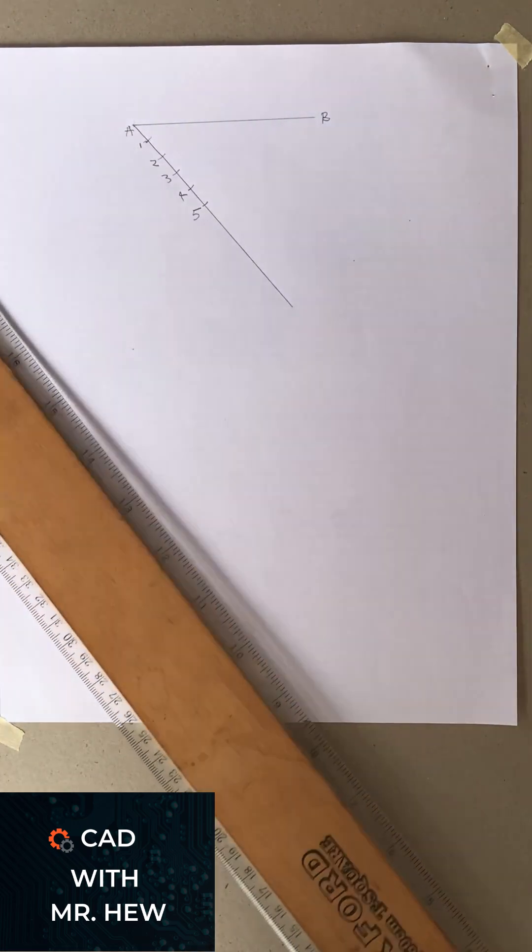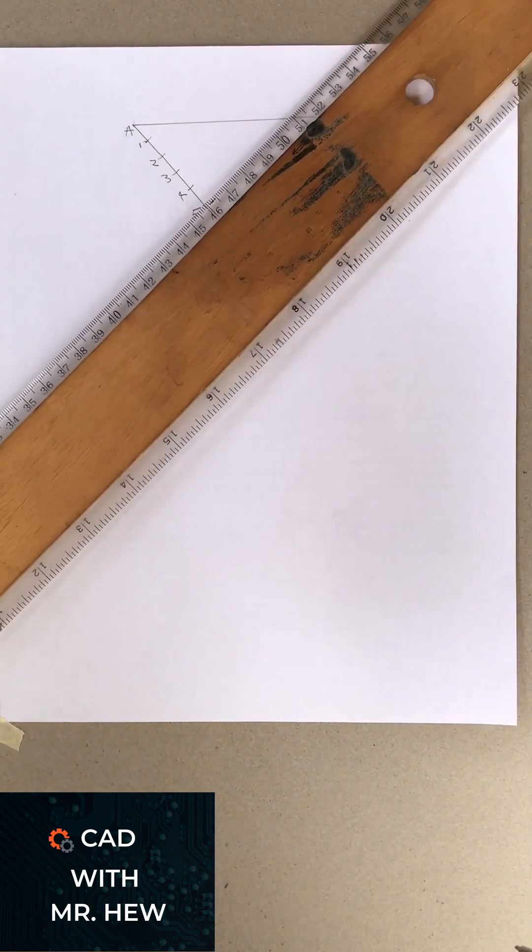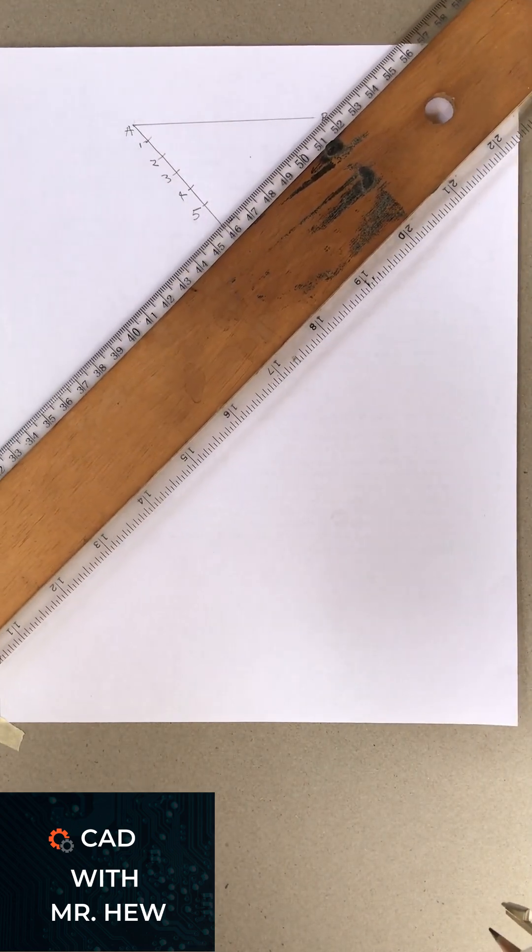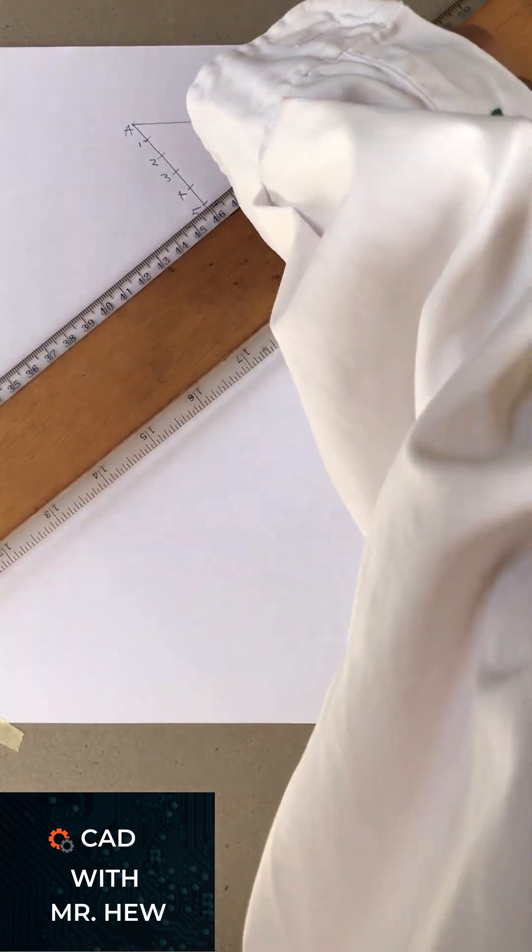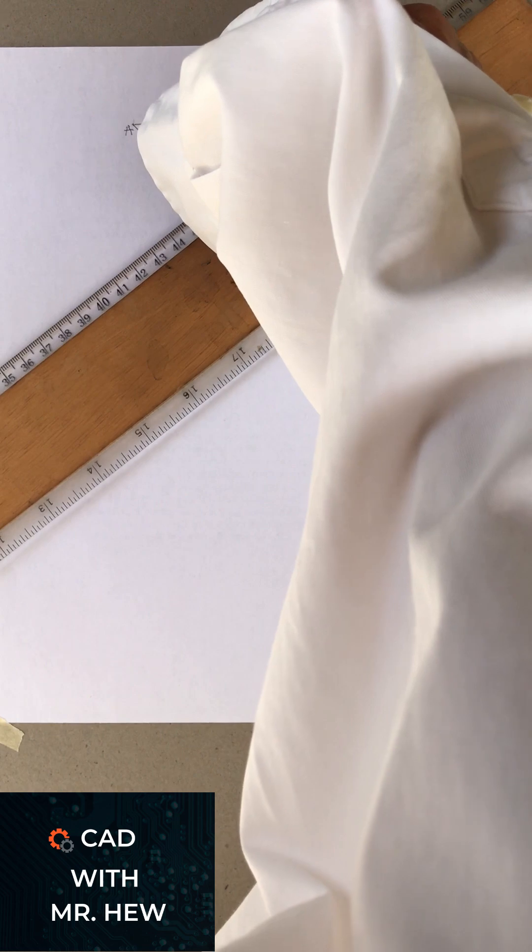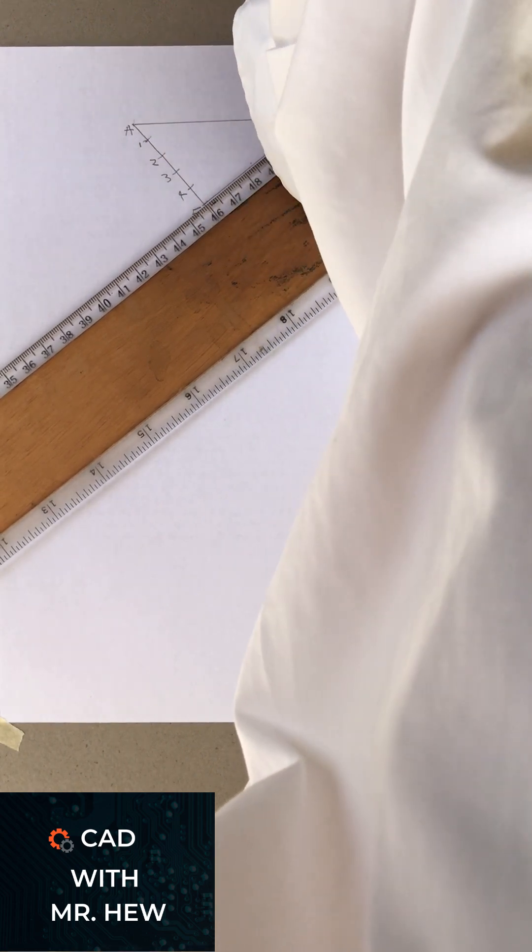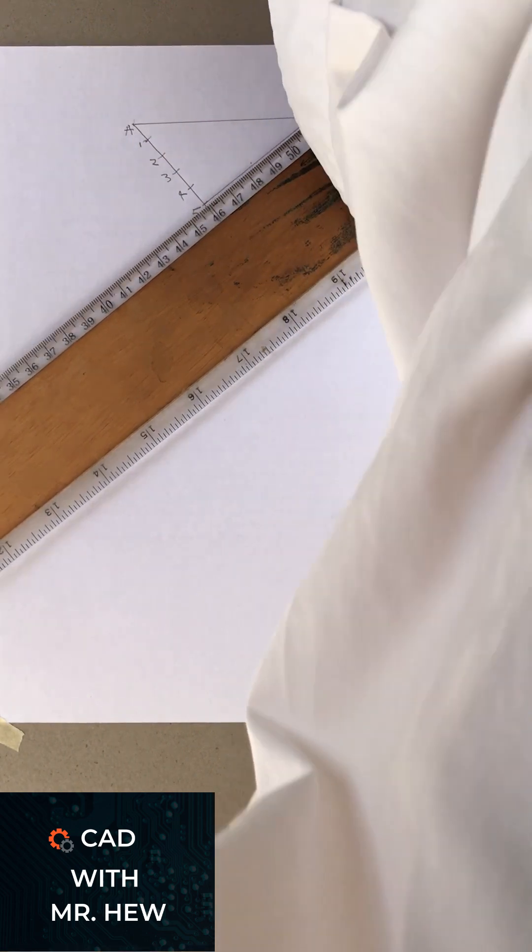Then we're going to use a T-square or a ruler to join the line from 5 to B. Use a pencil and we draw the line 5 to B.